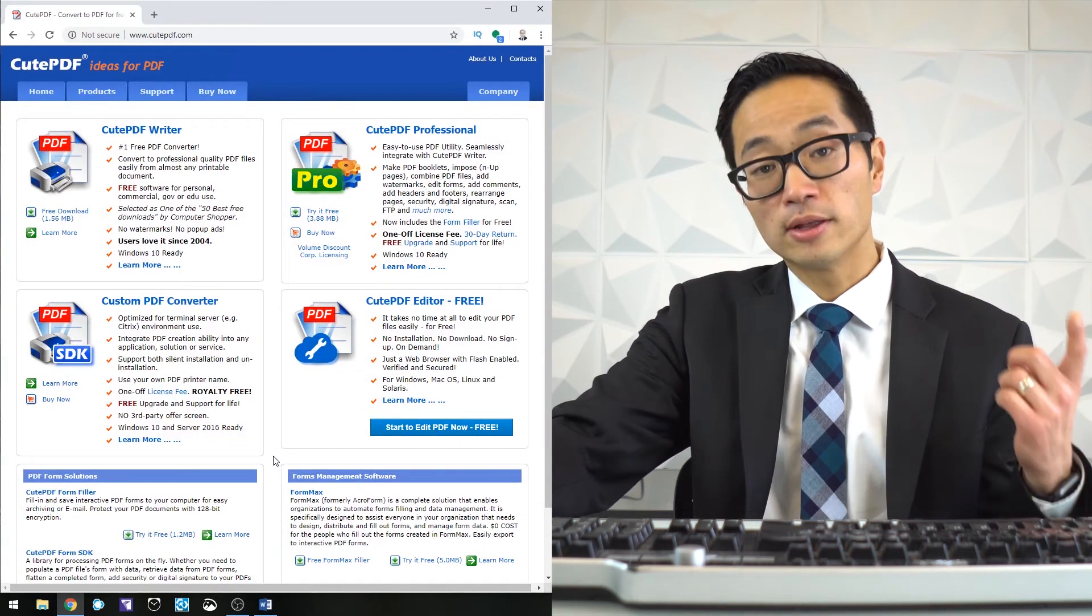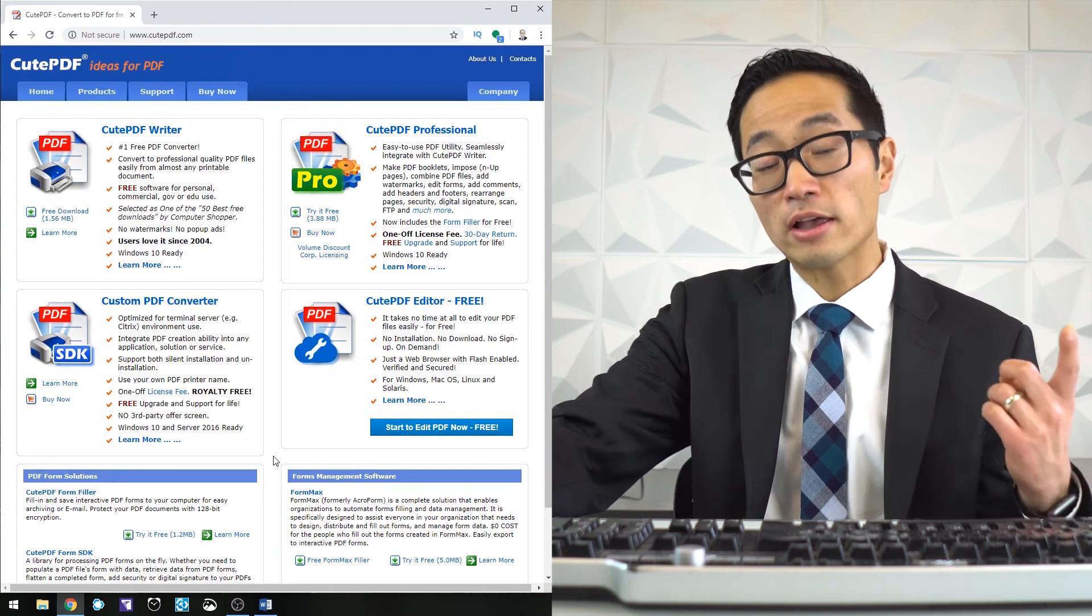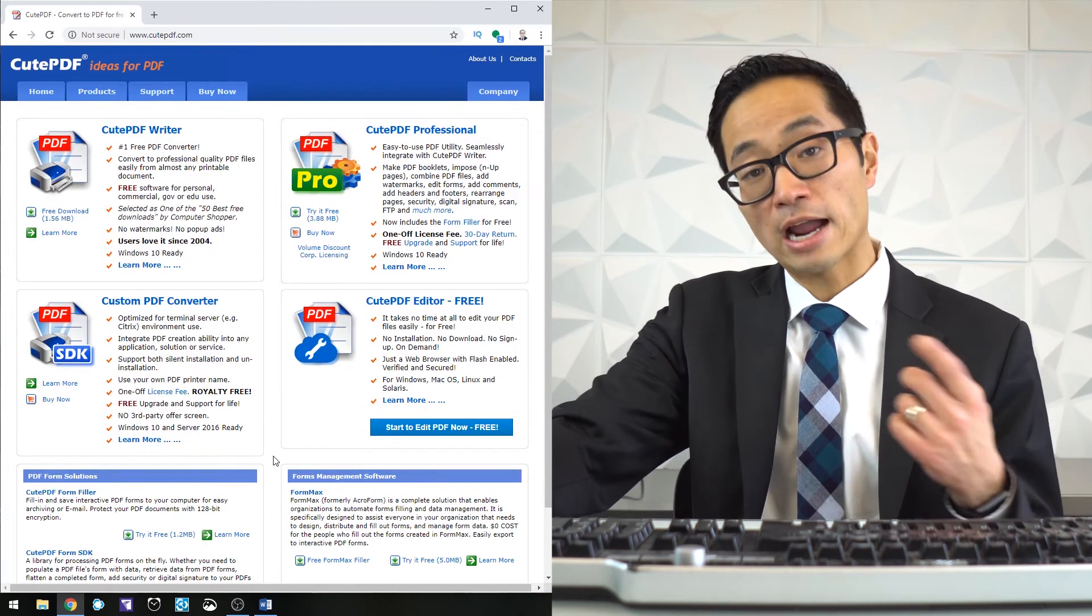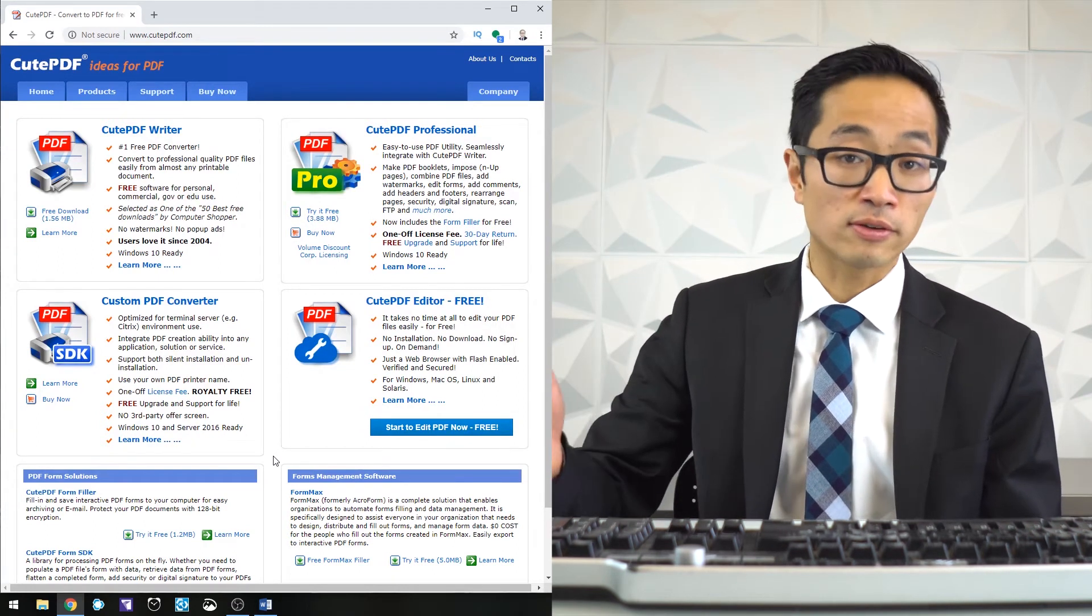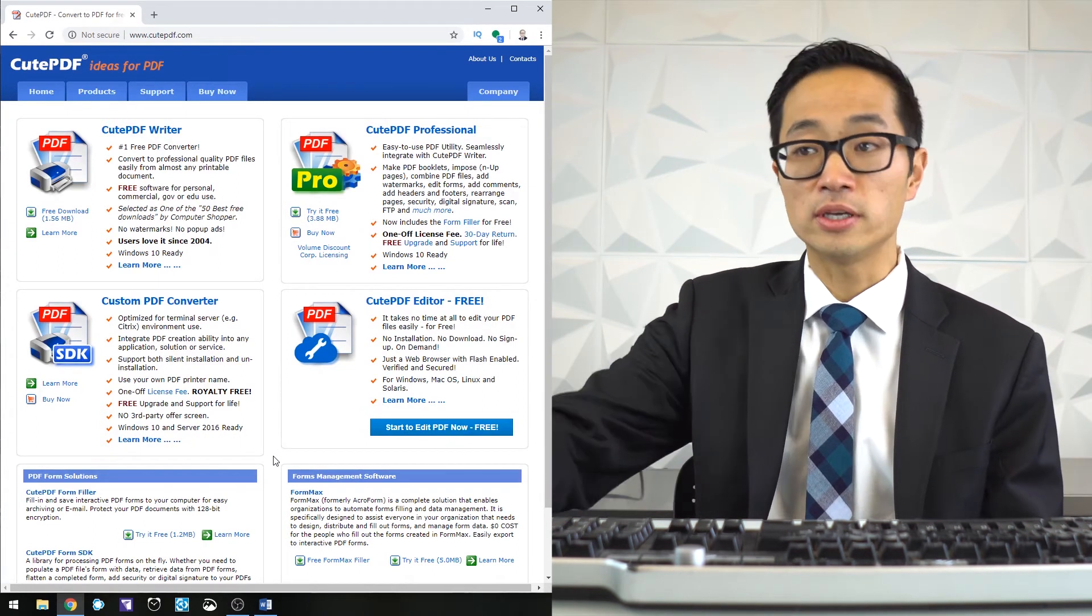It'll let you use it for free for two weeks. You can also use the web-based version, which will open up an interface online where you can work with a PDF.